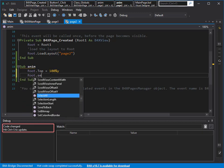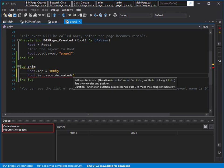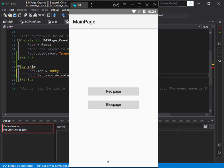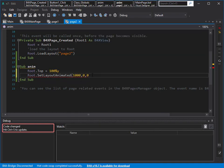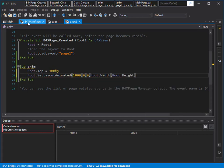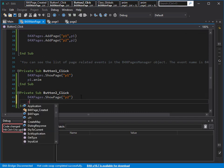Then I animate it using set layout animation. Duration 1000. Left is zero — this is the final position: left, top, width, and height. I want it to start out of the screen — top at 100% of Y — then animate to the final position: left zero, top zero, width is root dot width, and height is root dot height.